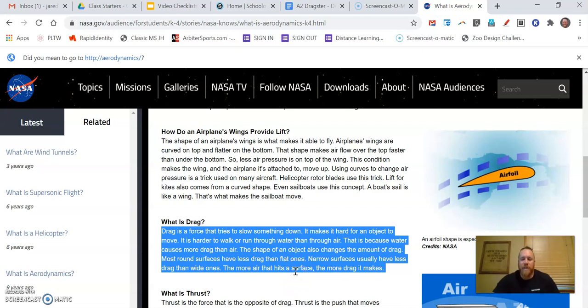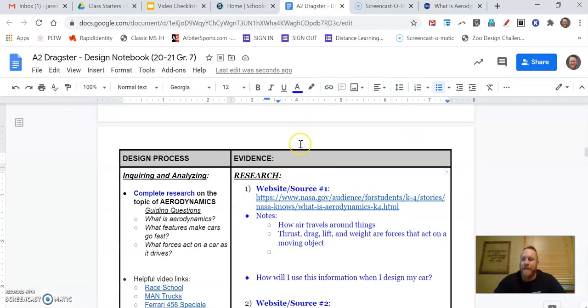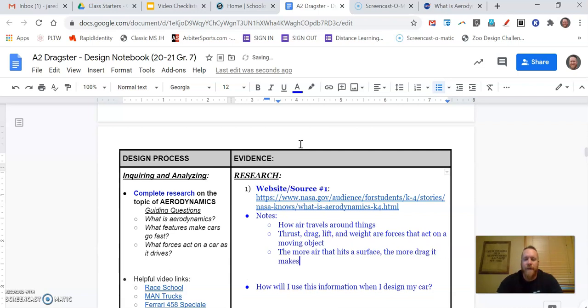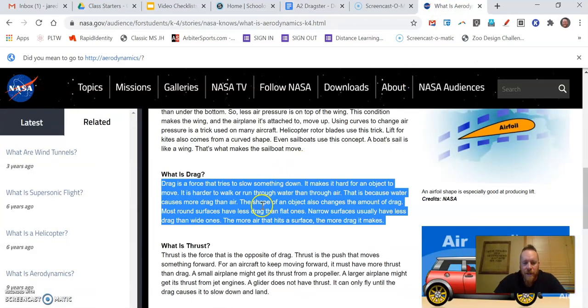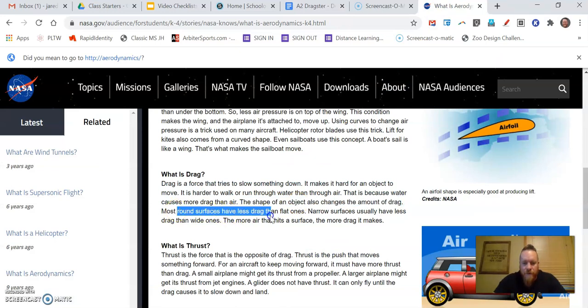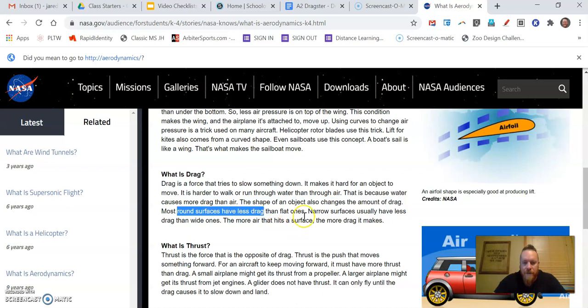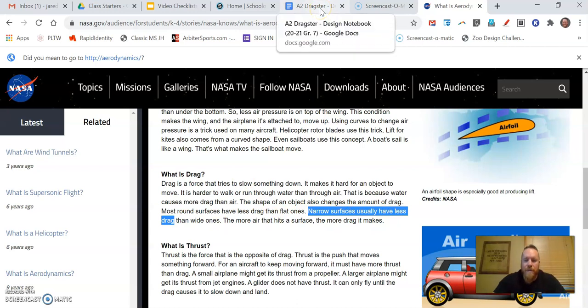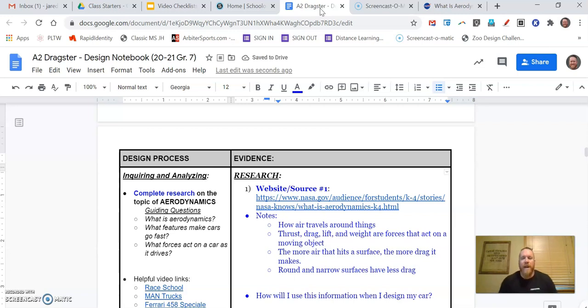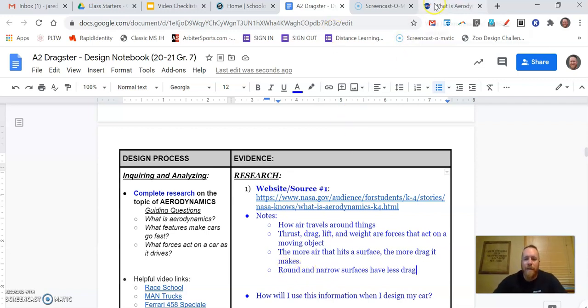Now, this is interesting in terms of a car. The more air that hits a surface, the more drag it makes. That's something that I think I need to know. So the more air that hits a surface, the more drag it makes. And then I also, in that paragraph, going back, saw where it says the shape of an object changes the drag. So round surfaces have less drag, and narrow surfaces have less drag. So that's interesting for me because that could help me when I design my car. So round and narrow surfaces have less drag, because we know that drag is what slows a vehicle down. So I want to have less drag because I don't want it to slow down. I want it to go fast. So I'm going to make it rounded and I'm going to make it narrow.